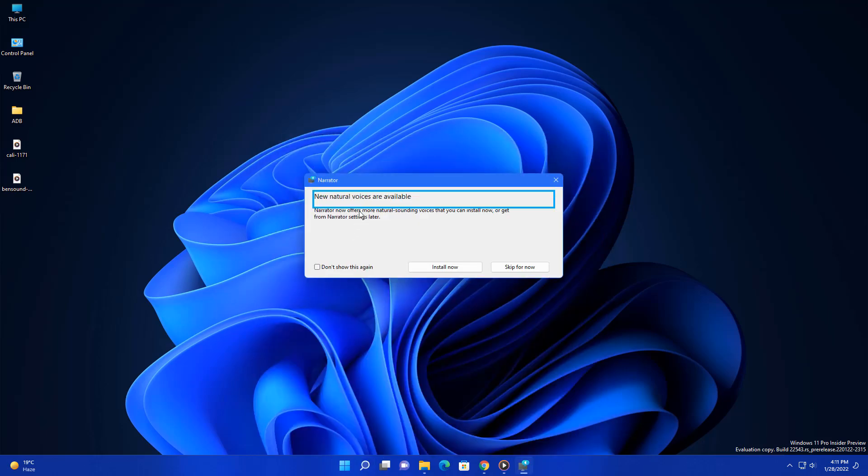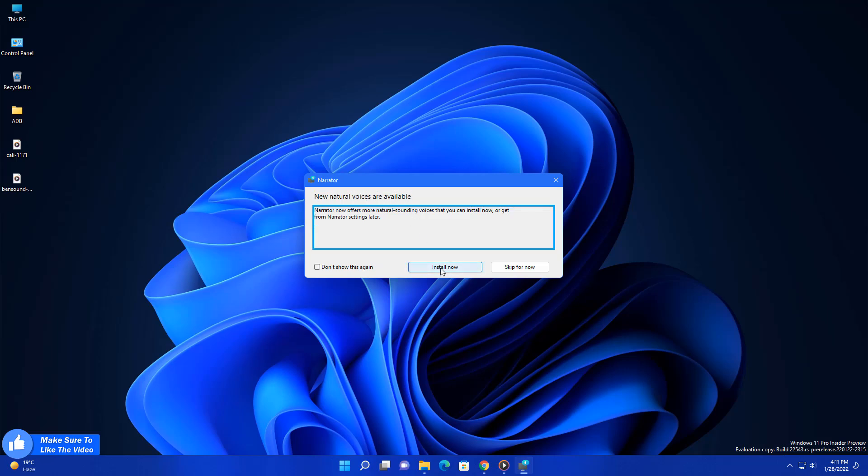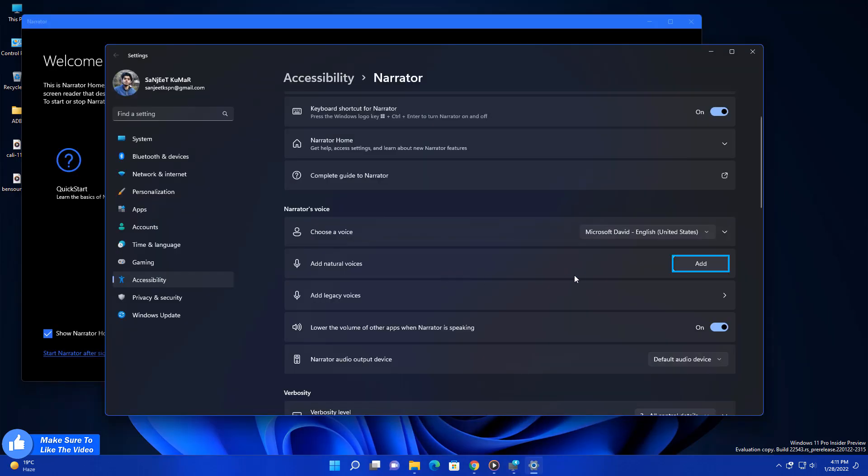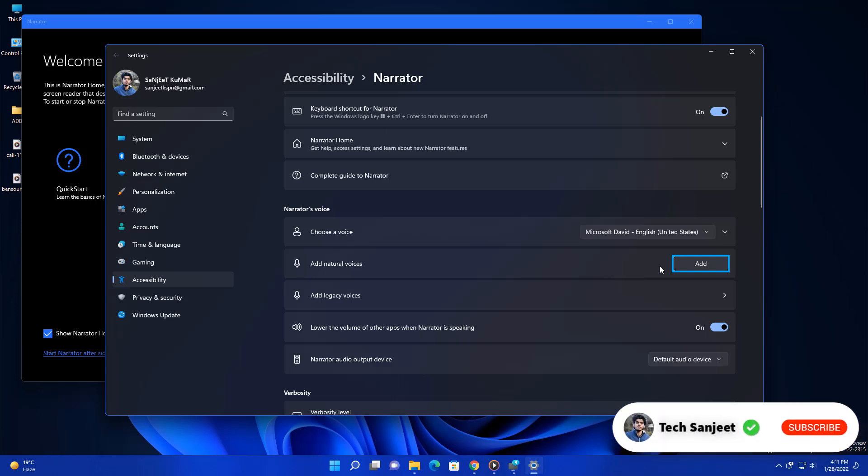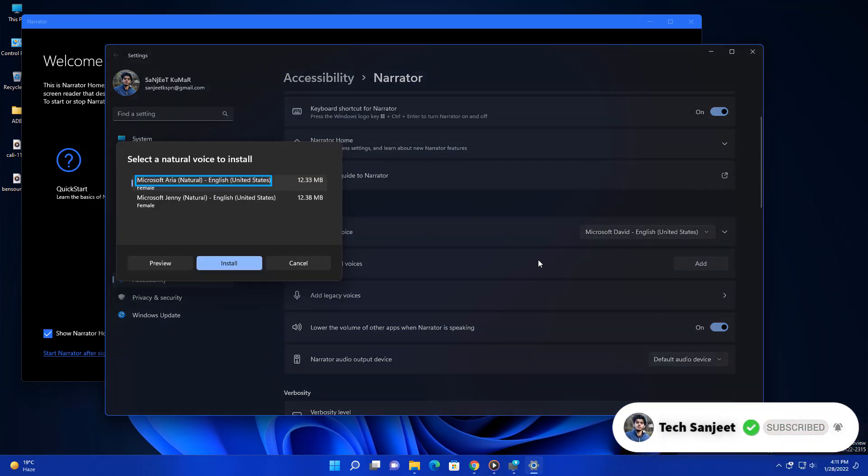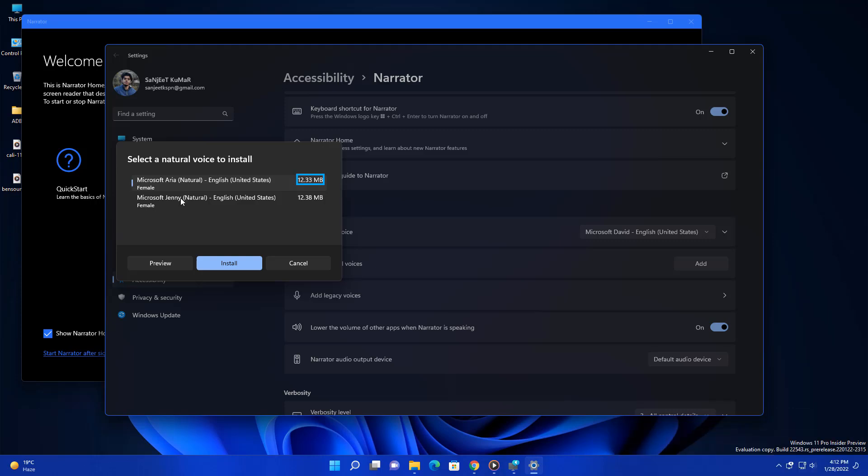Here you will see this kind of option like new natural voices are available. You just need to click on install now and here you will see one option like add natural voices. Click on this add button. Currently they have added two natural voices, Aria and Jenny. Select anyone like this one and click on install.